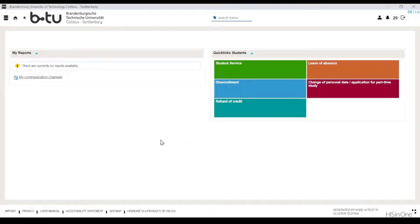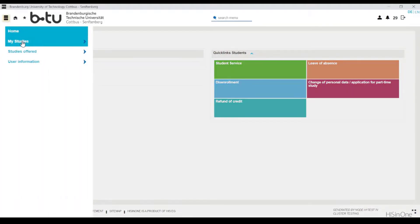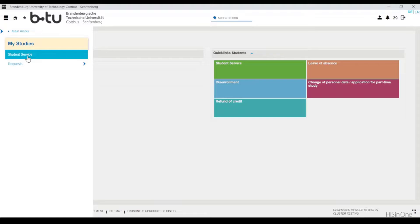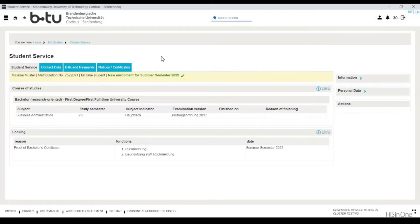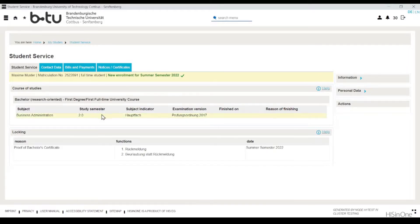You can find personal information and information about your studies at the BTU Cottbus-Senftenberg in the student service tab of the main menu icon, or behind the quick link of the same name on the right-hand side of the website. In addition to your name and student identification number, the student service tab shows you your field of study as well as your desired degree, and it also lists the semester and your examination regulation version. If there are any so-called lockings, these can also be viewed here.